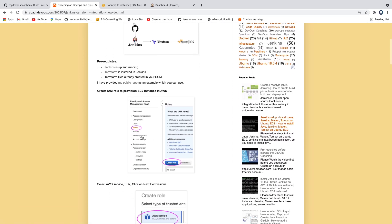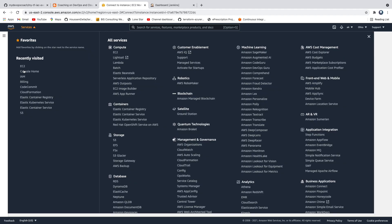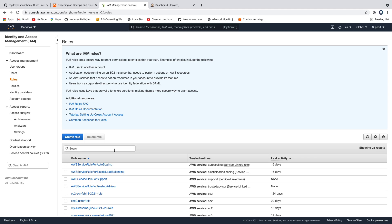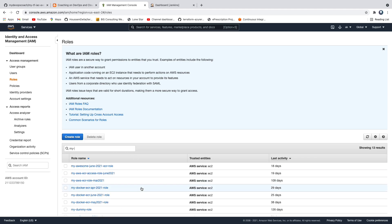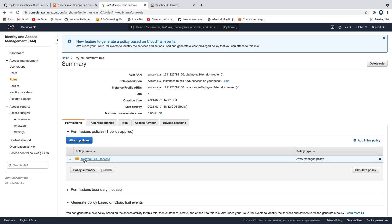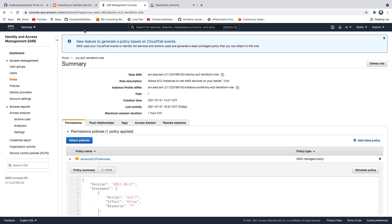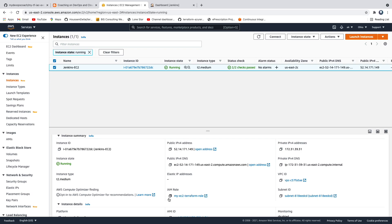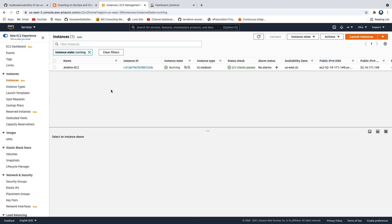Let's quickly go check the IAM role. I've already created it. Going to IAM and then roles, you can see my EC2 Terraform role with the EC2 full access policy. And if I go to the EC2 instance, you can see the IAM role is already attached to the EC2 instance.